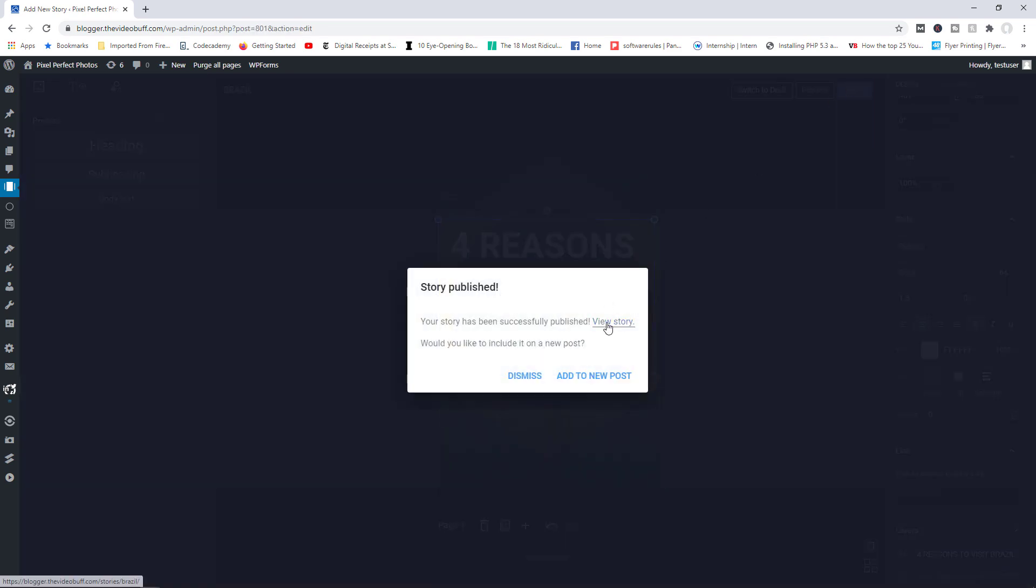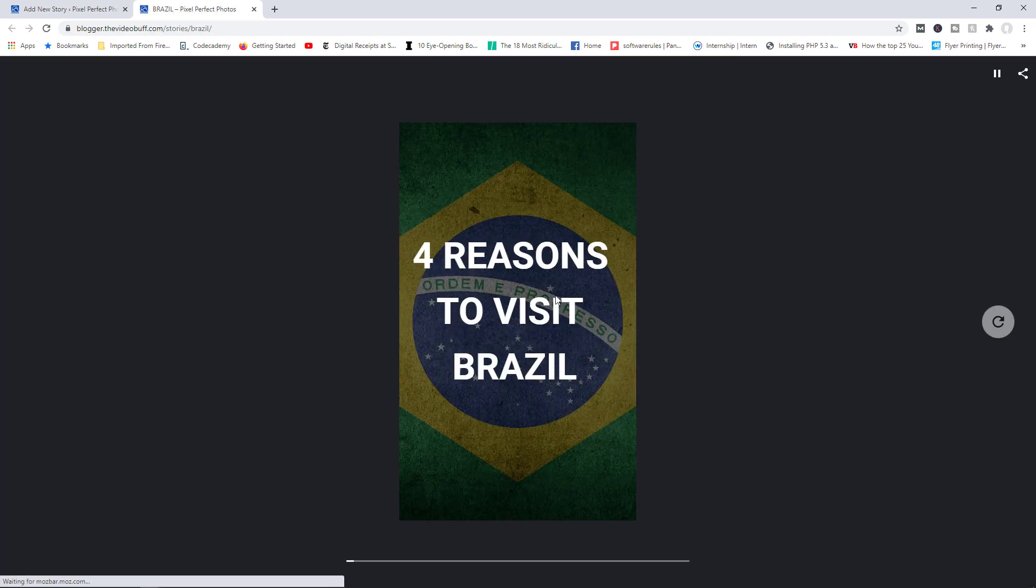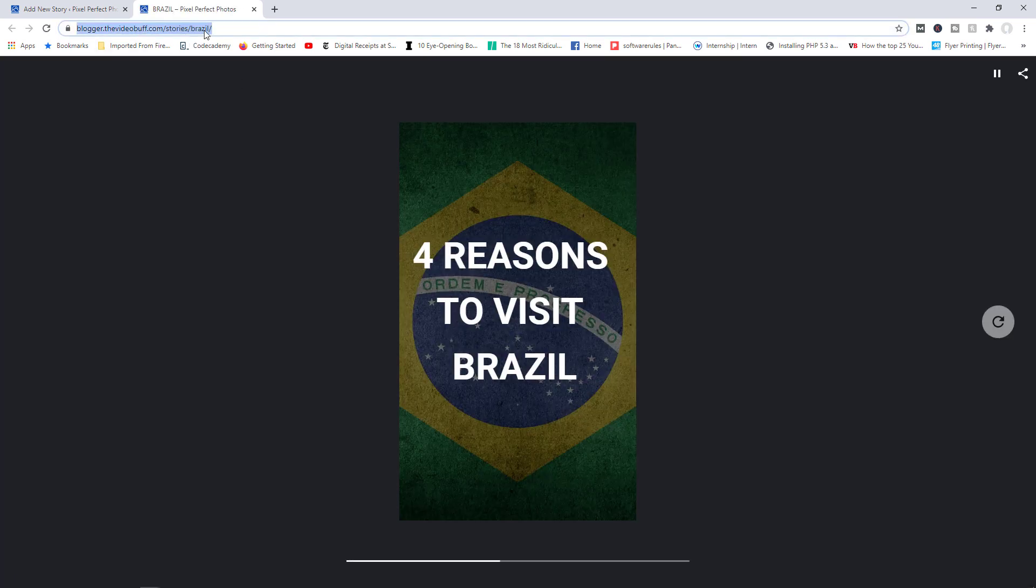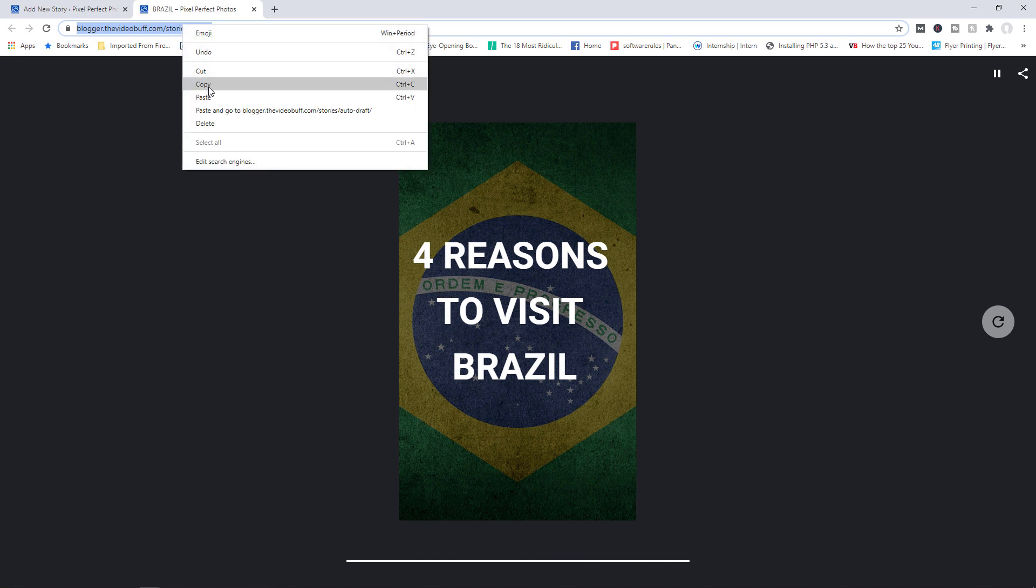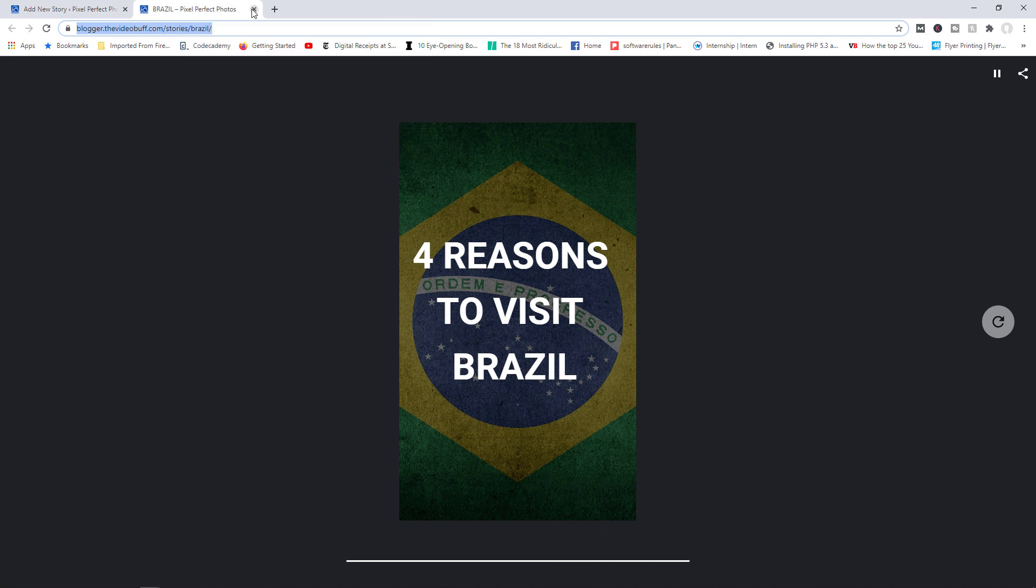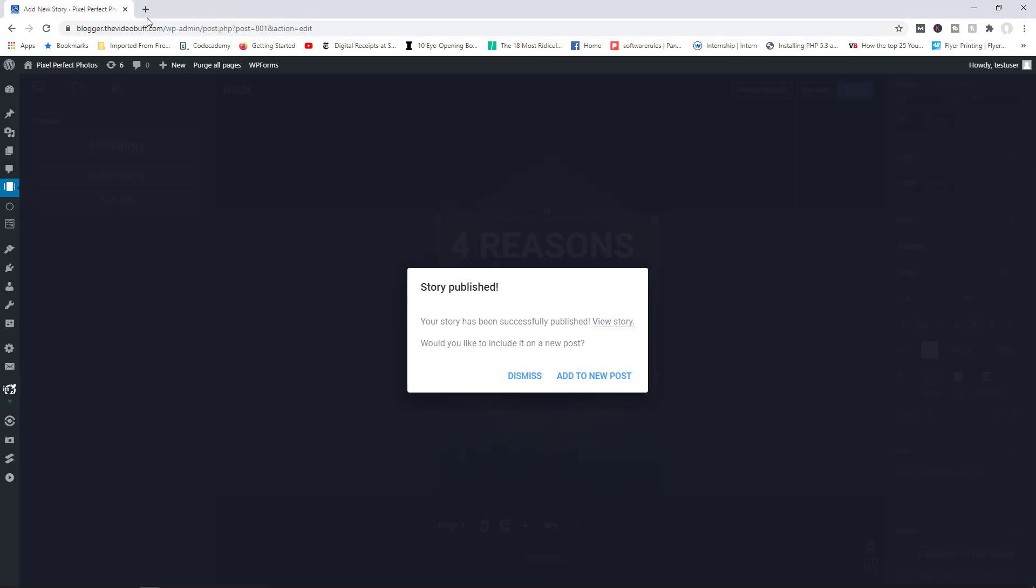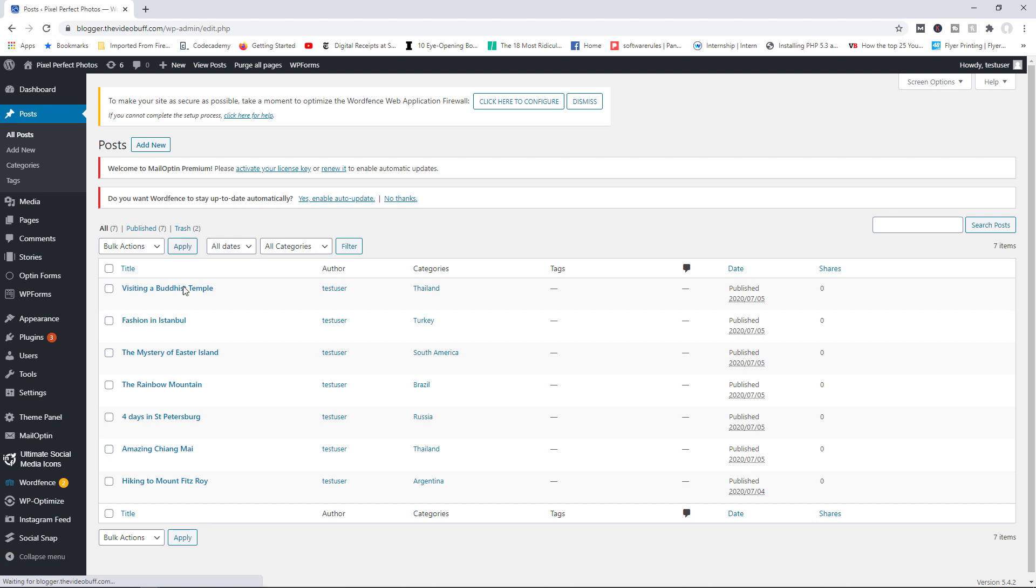And there you go. So now you can view the story and see what it looks like. Very important. You want to grab the URL for the story because we're going to embed the URL. So I'm going to grab the URL right here. And let's try to embed this story on one of our posts. I'm going to go with the one for, let's see, fashion in Istanbul, just as an example.